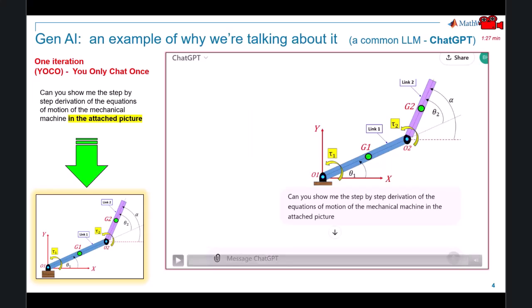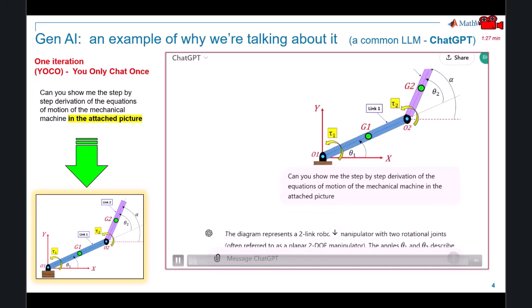Just in case you've never seen an example of the style of content that Gen AI can make, let me show you a quick example. We're going to specifically use ChatGPT, arguably the most popular Gen AI chatbot on the planet. We're going to upload a JPEG picture of a mechanical machine and ask ChatGPT to derive the equations of motion of the machine in the picture. In this experiment, we will chat only once.